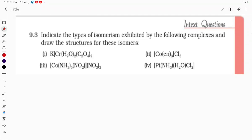Hello, students. Let us try to understand one more problem. This is the index problem of coordination compound. This is the third index problem, students, so we have to understand this.